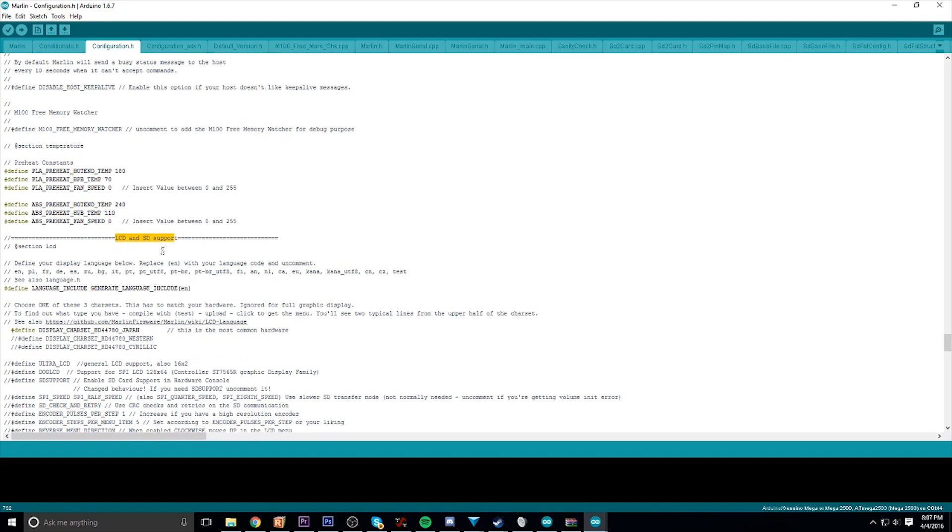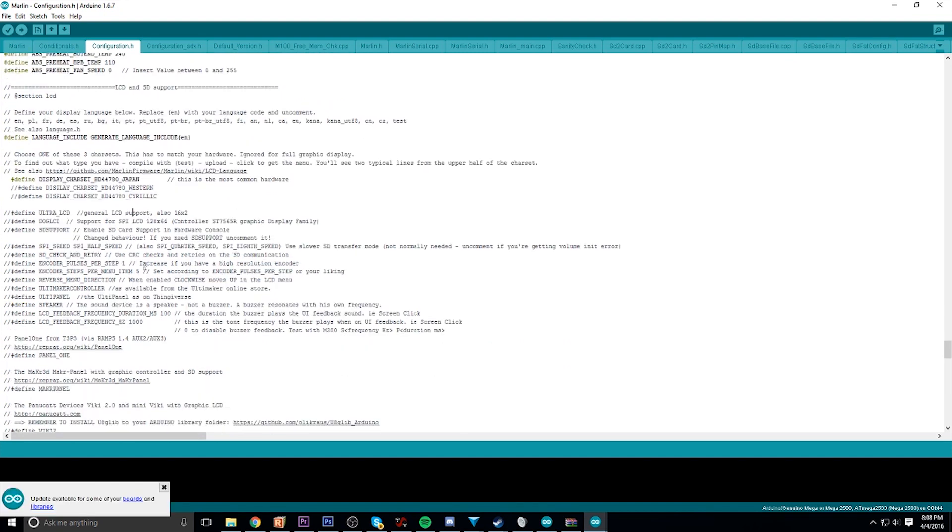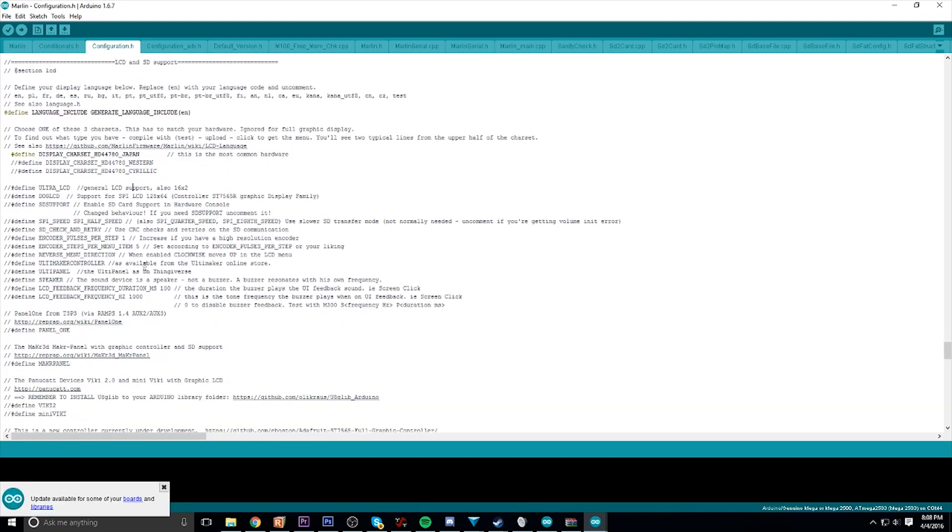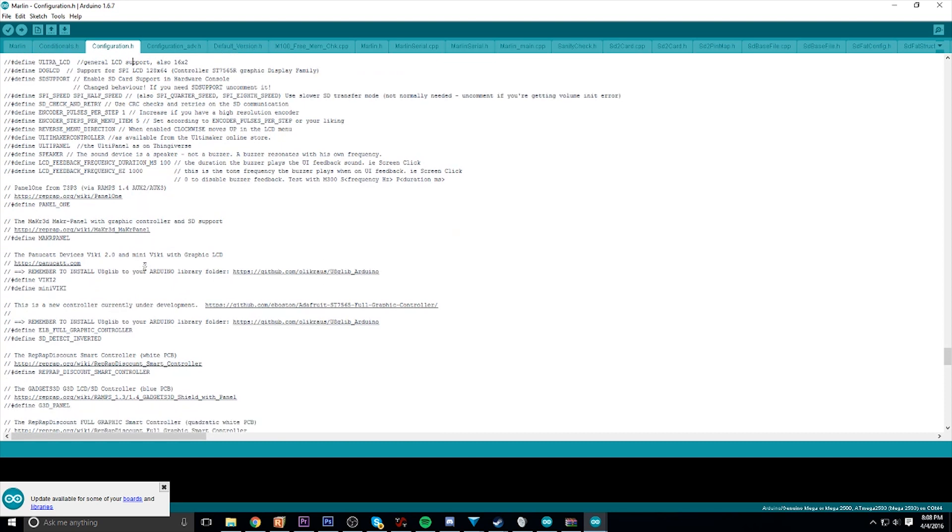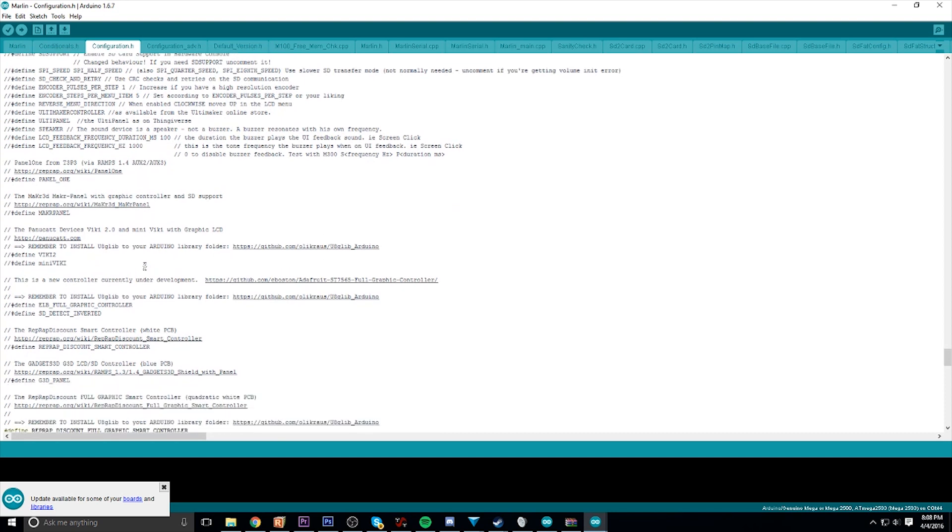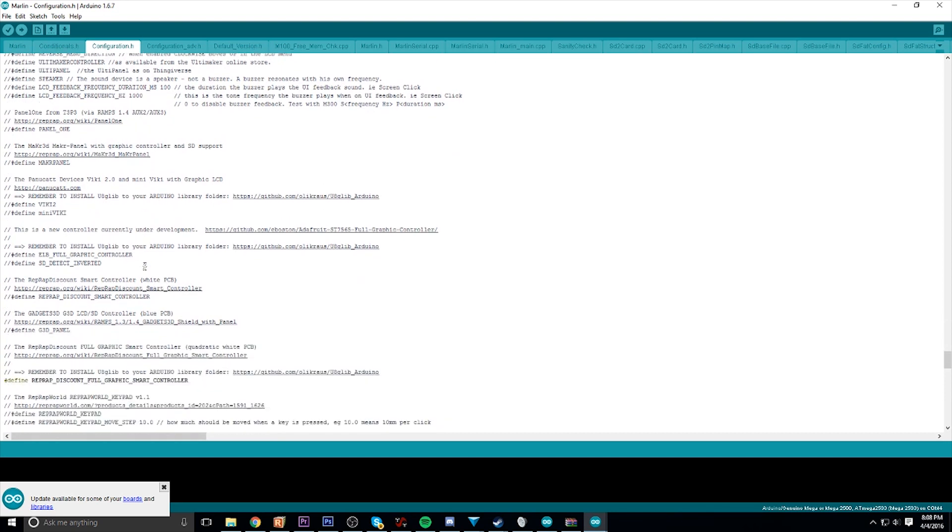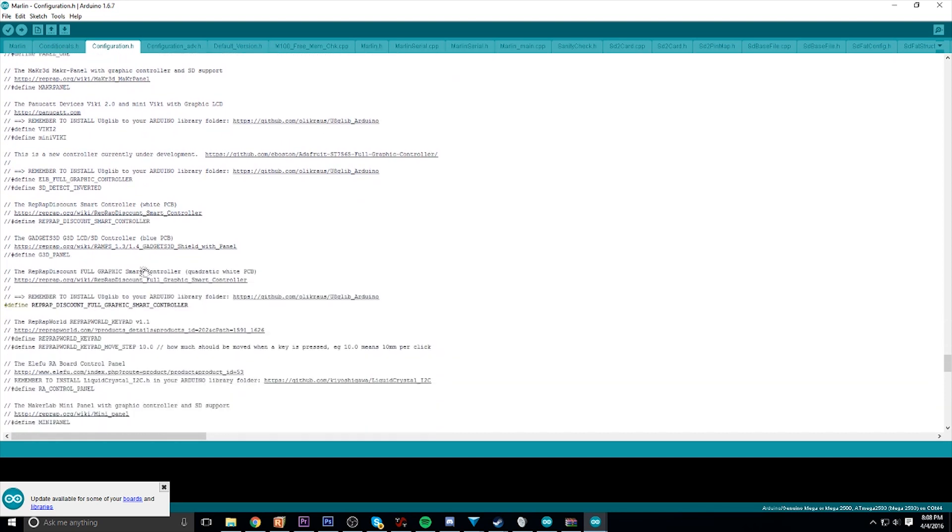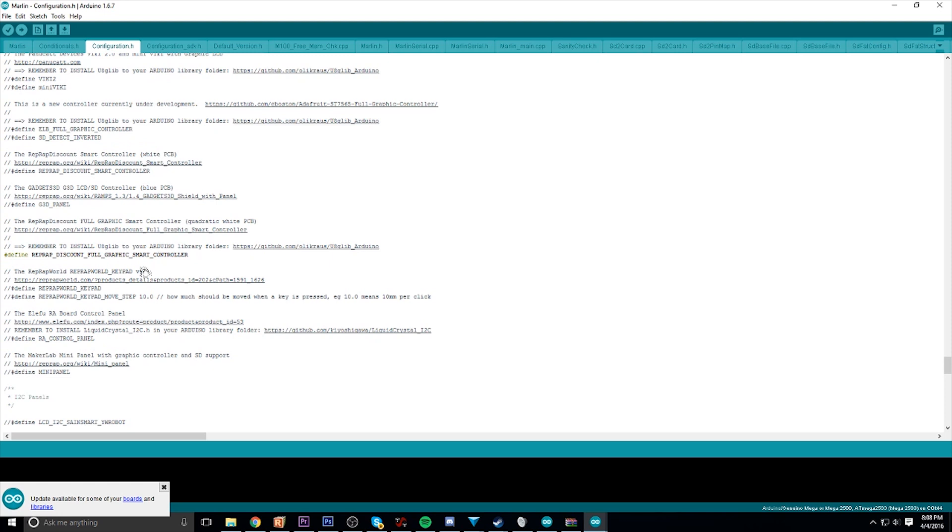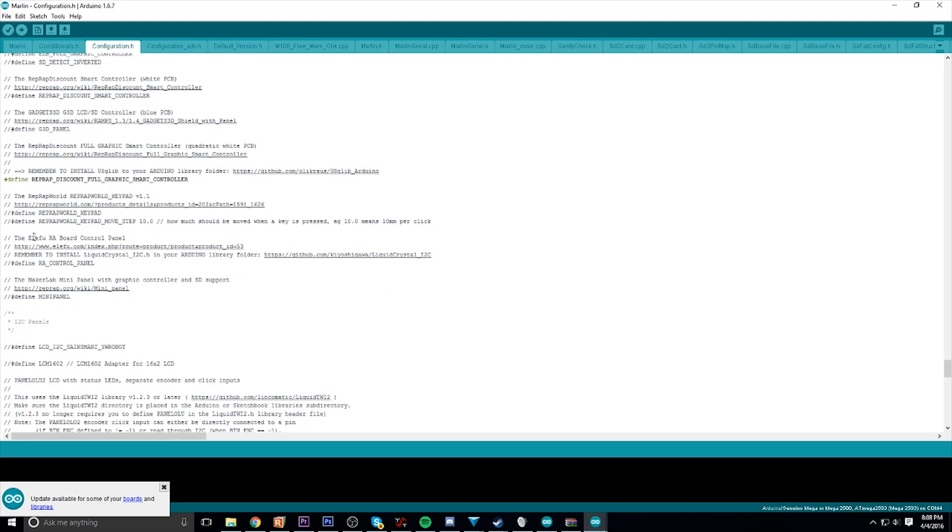If you use the one I placed in the description or the one I have, it's right there. It is the RepRap Discount Full Graphic.